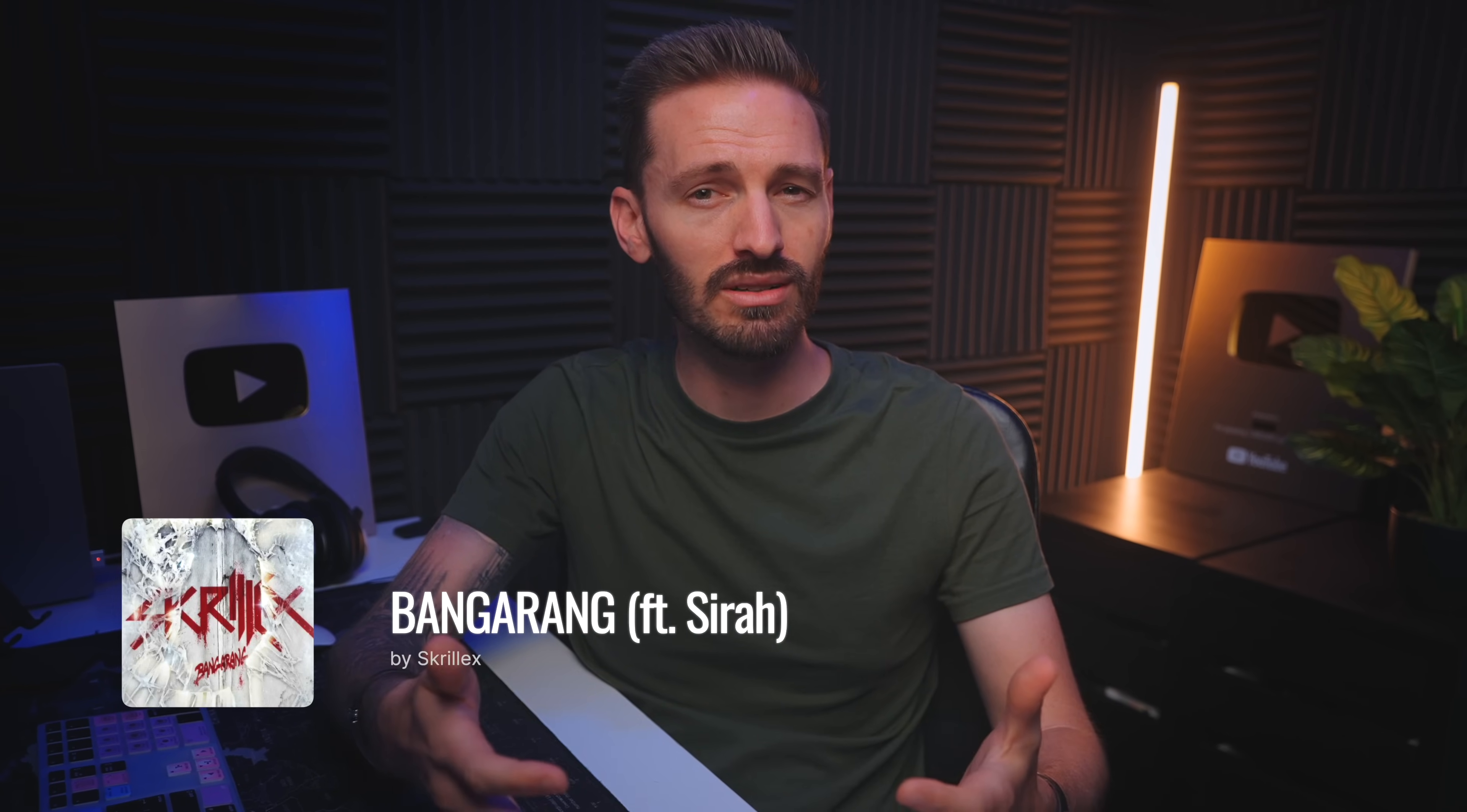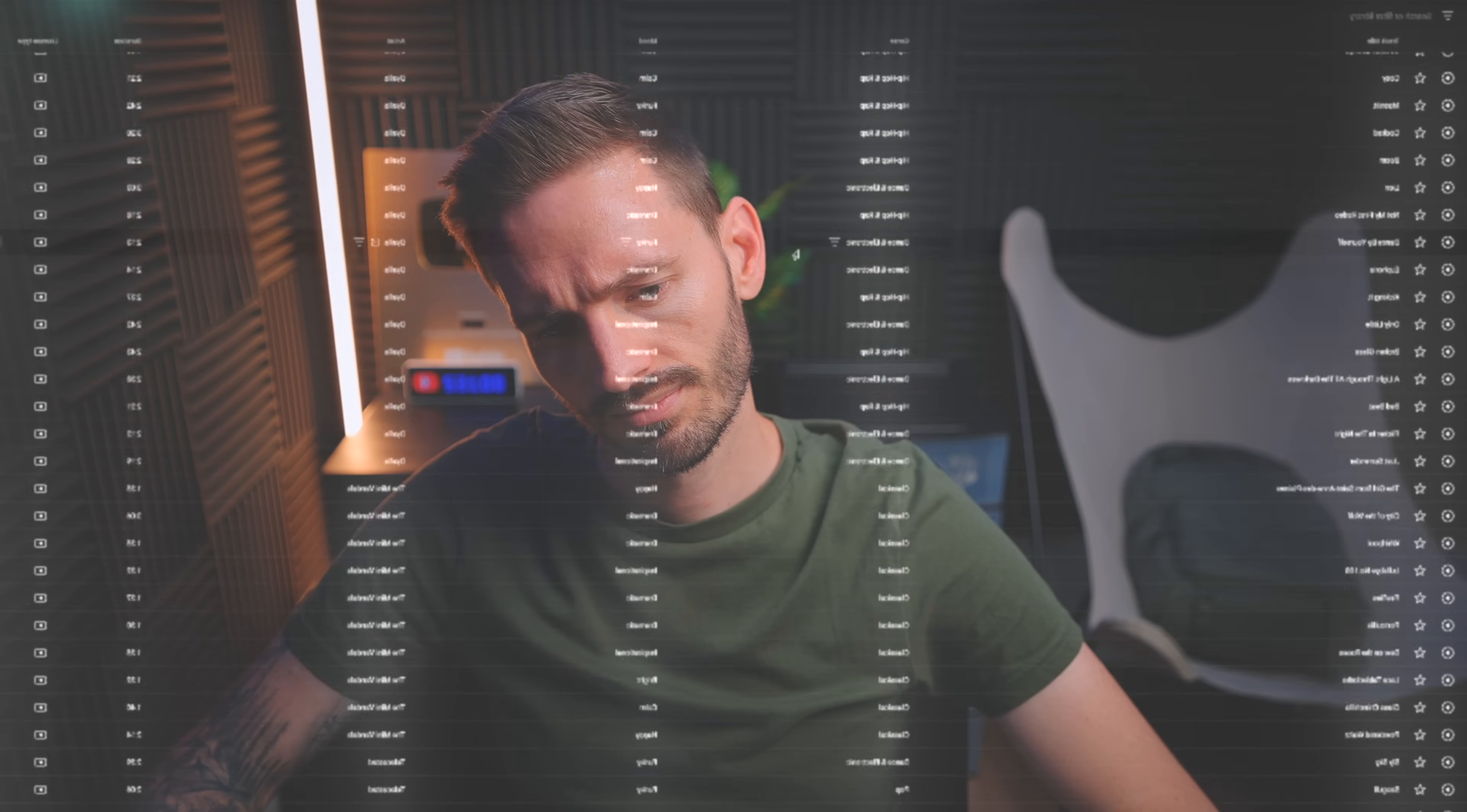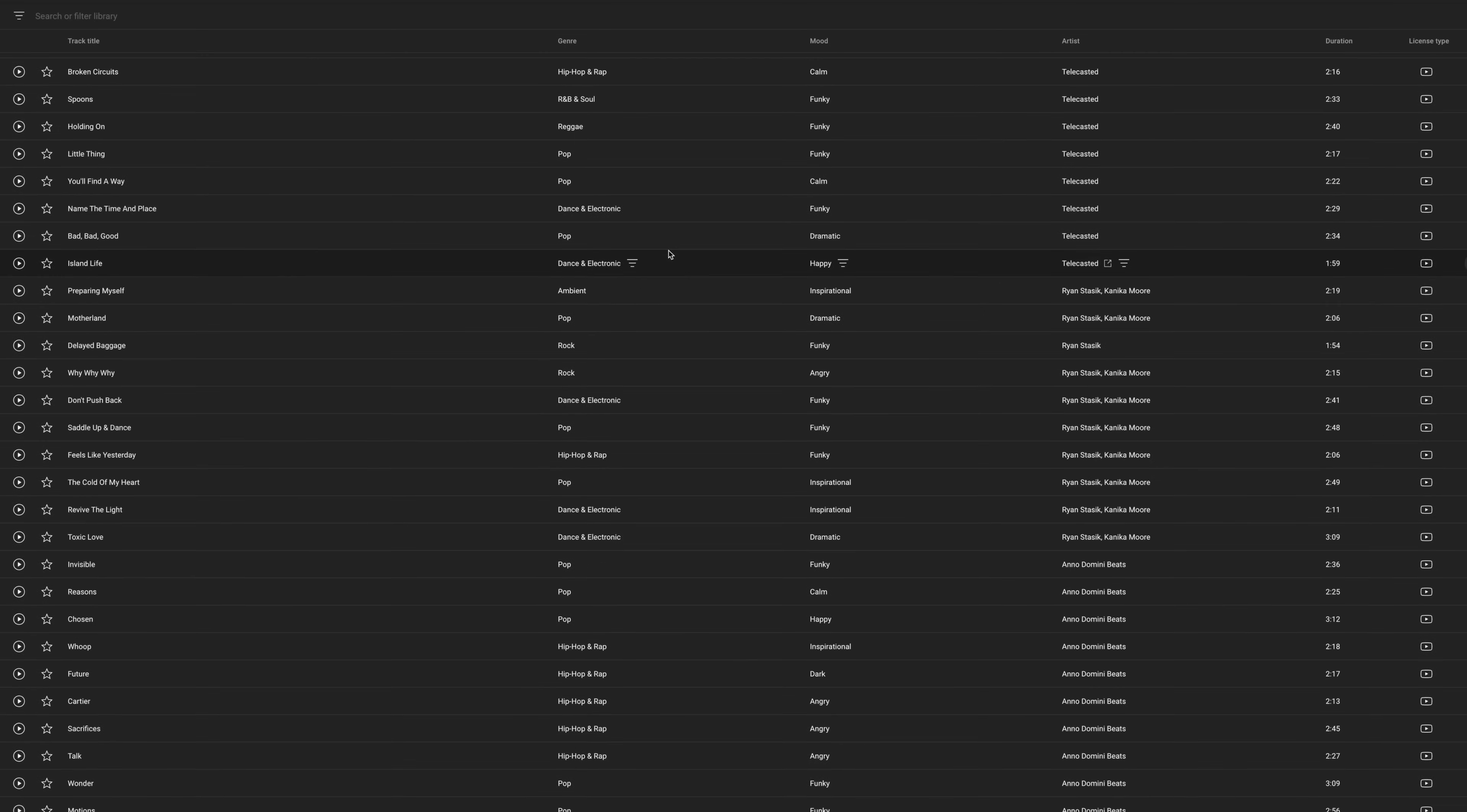By now, you might have recognized this song. It's not a typical royalty-free stock track. It's a mainstream song. It's Bangarang from Skrillex and it's licensed and fully monetized on this video. And that's all thanks to Licht, the sponsor of this video who've completely changed the game for creators like us. If you've ever spent too long searching for music that matches your edit, or settled for something bland to avoid copyright strikes, then you know the struggle.